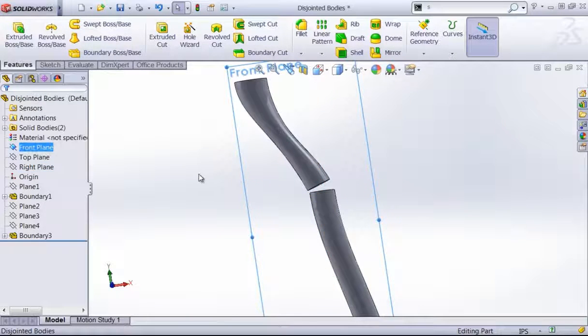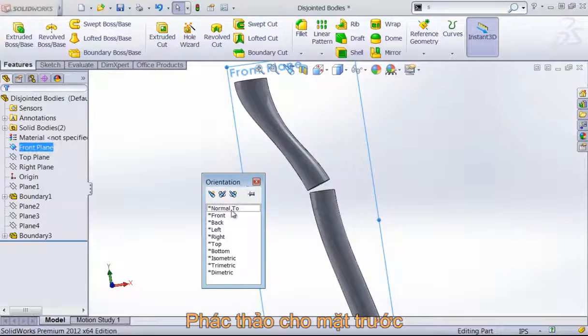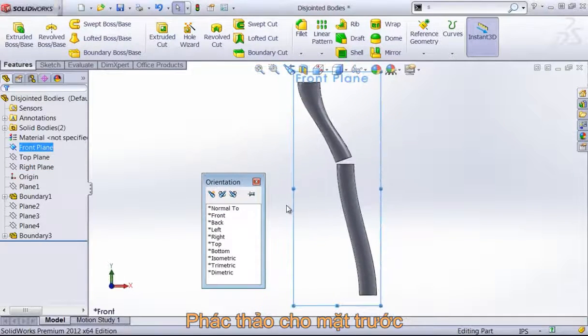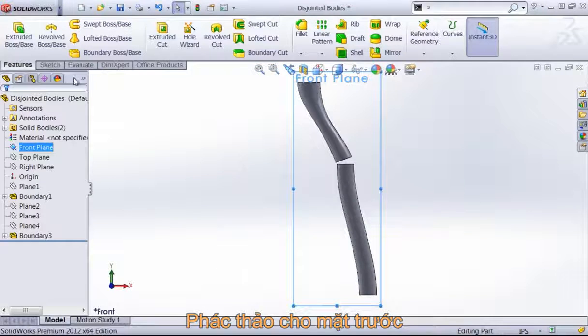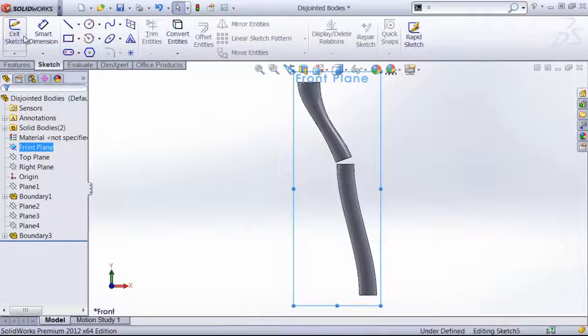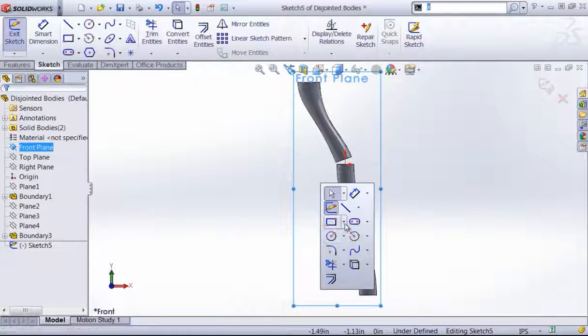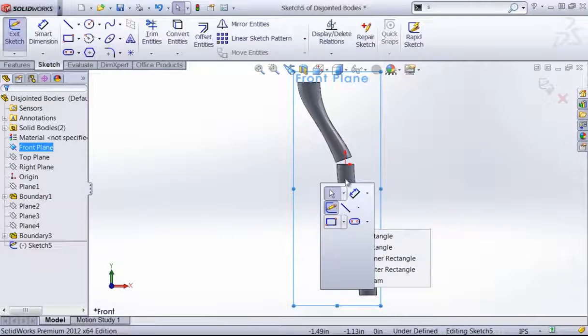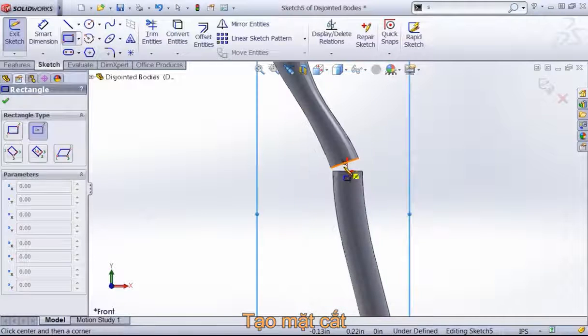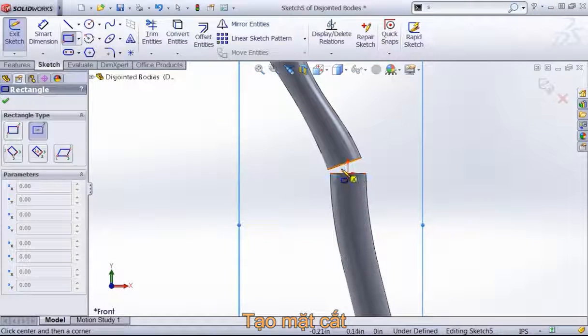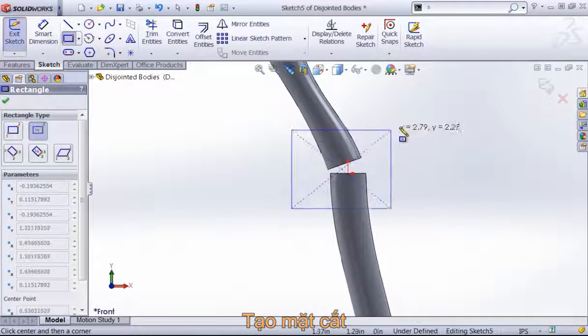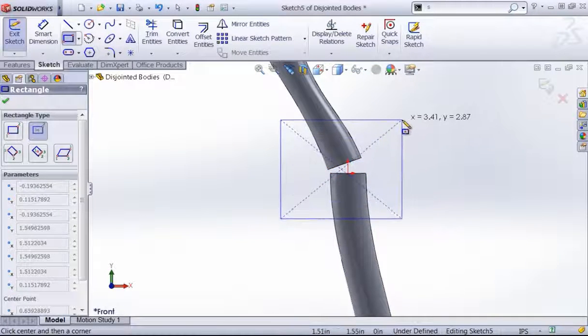I'm going to go ahead and just create a quick sketch on the front plane and just draw in pretty much any closed shape to cut some of this material away.